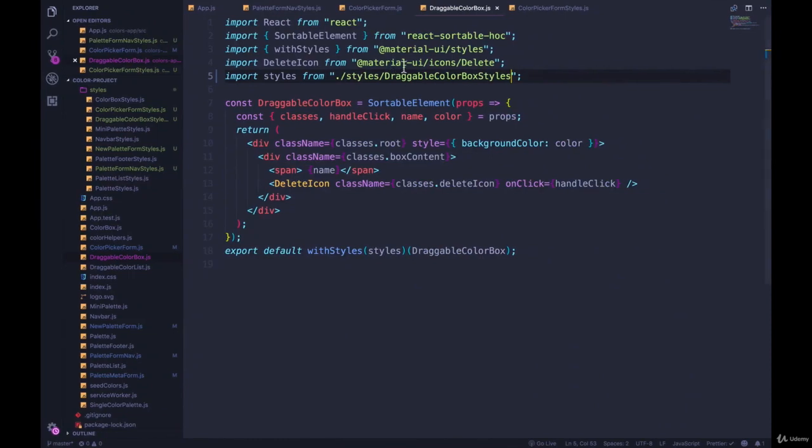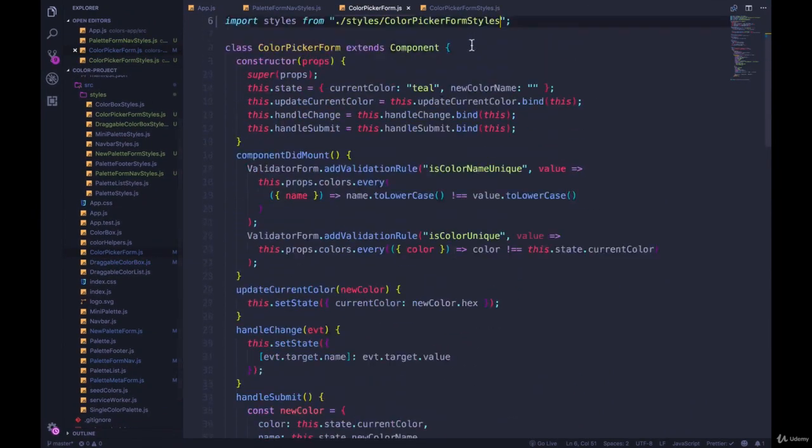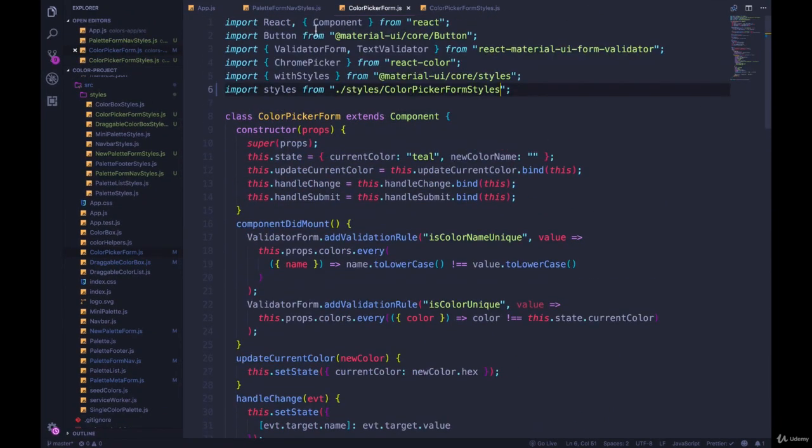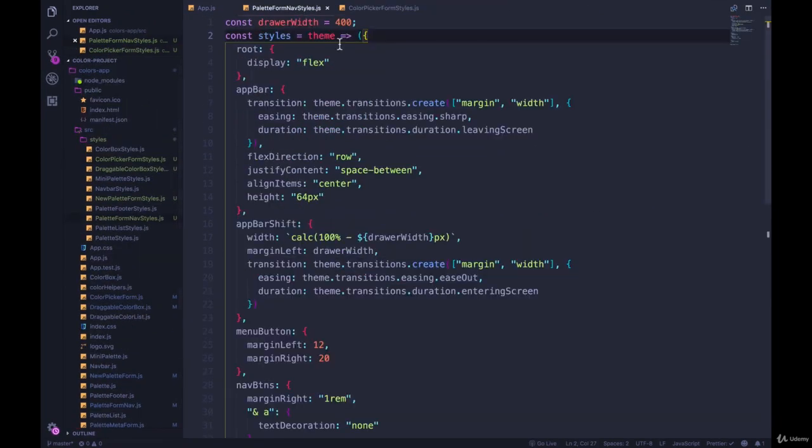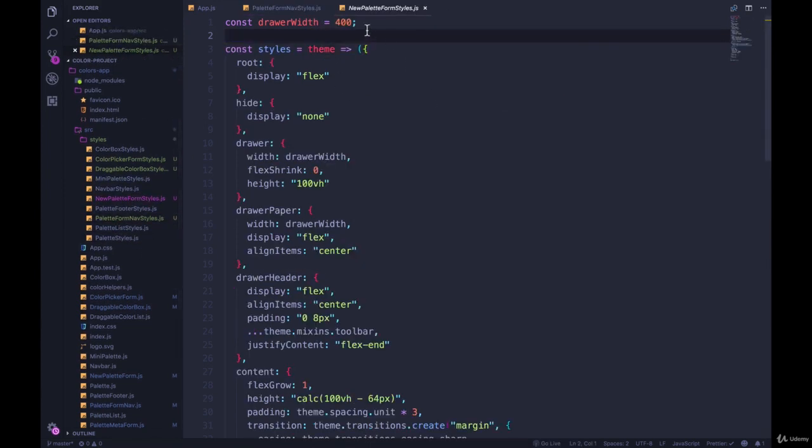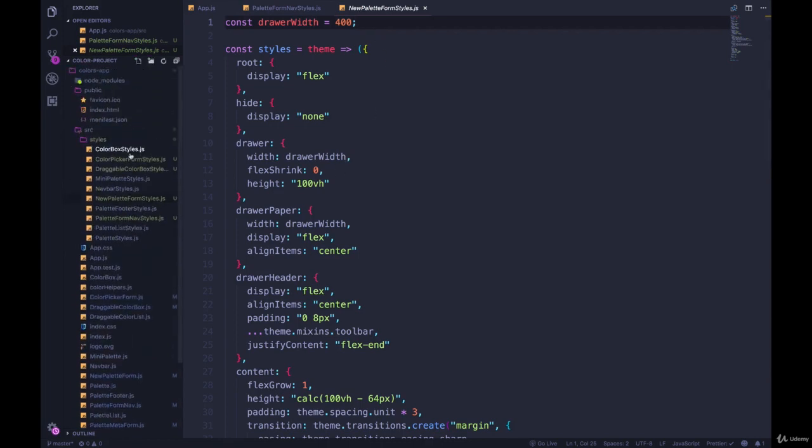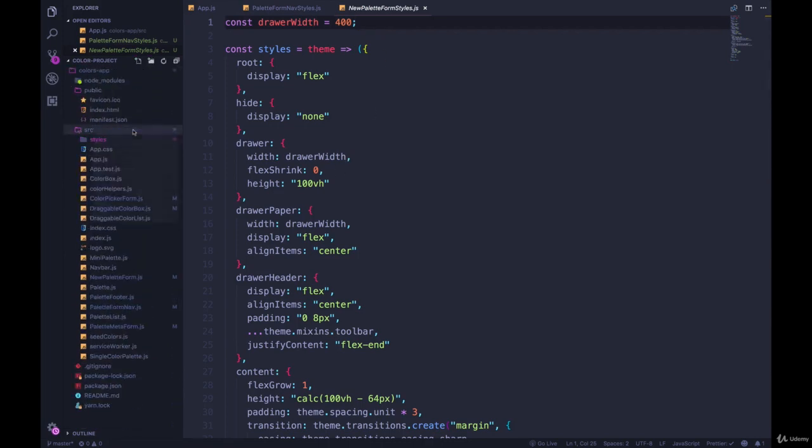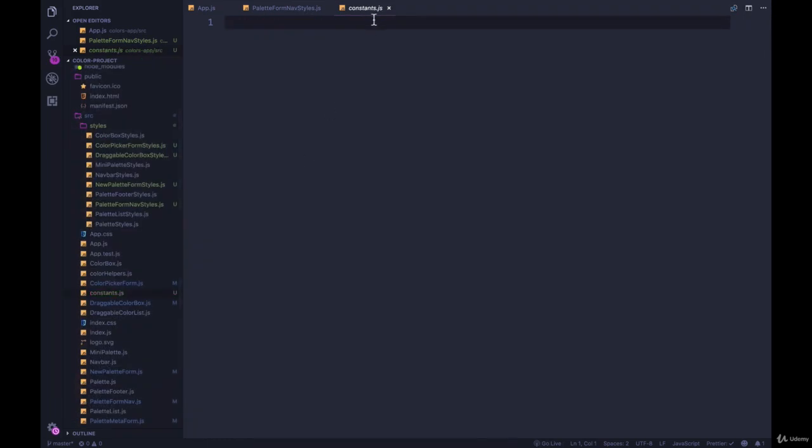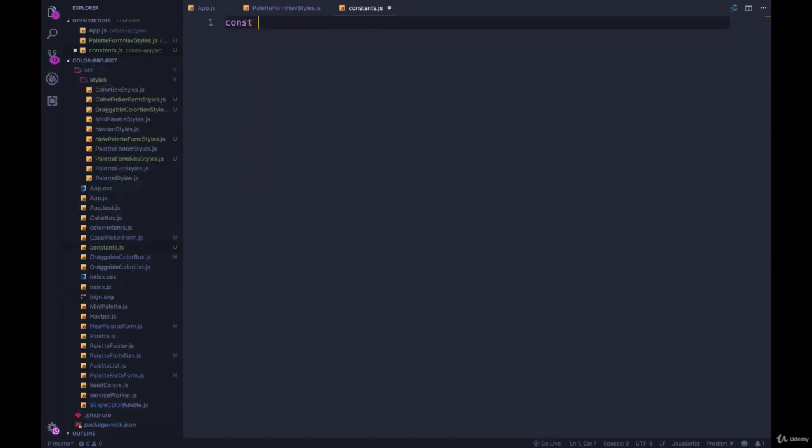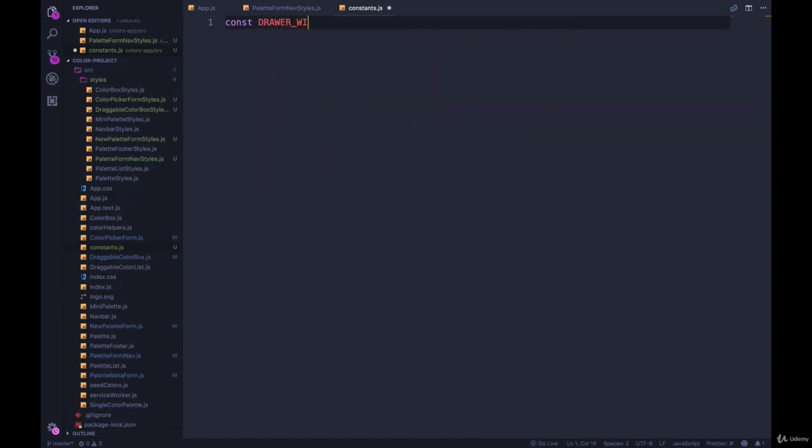So if we wanted to move the drawer width into a constant, which we have in our palette form nav styles, and also the new palette form styles, what we could do is make a new file for our constants. We can just put it in source and we can just call it constants dot js. Okay. So constants dot js is my new file. I can define my const. Let's go with drawer width equals 400.